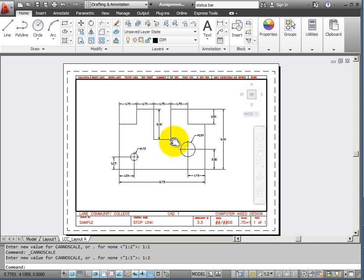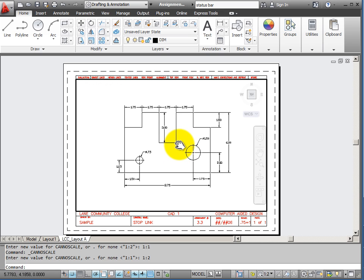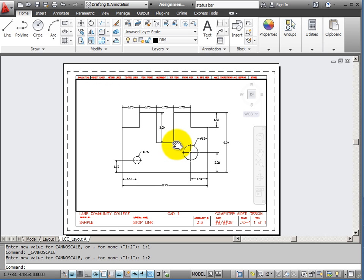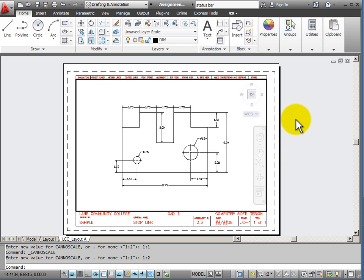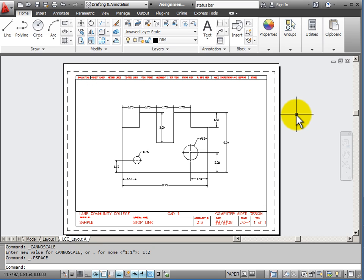I can use a pan command to center my viewport object in the viewport and double click outside in paper space to deactivate my viewport window.